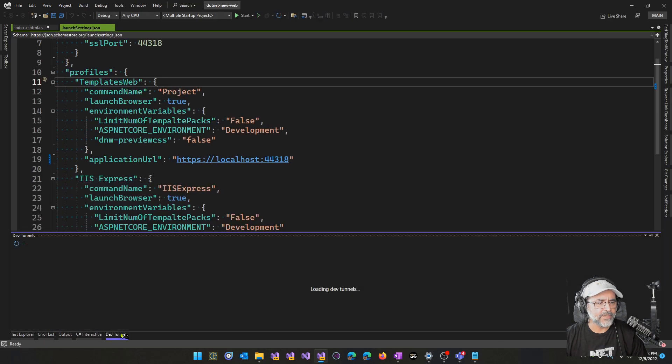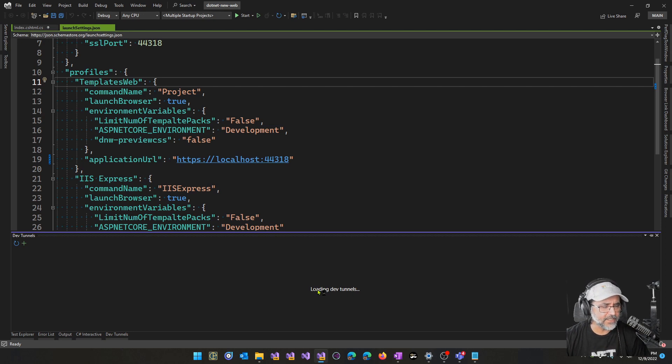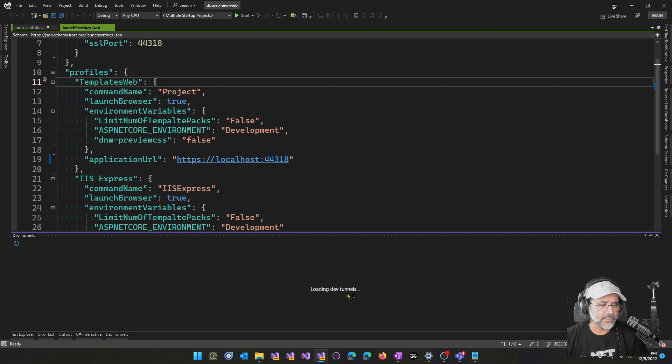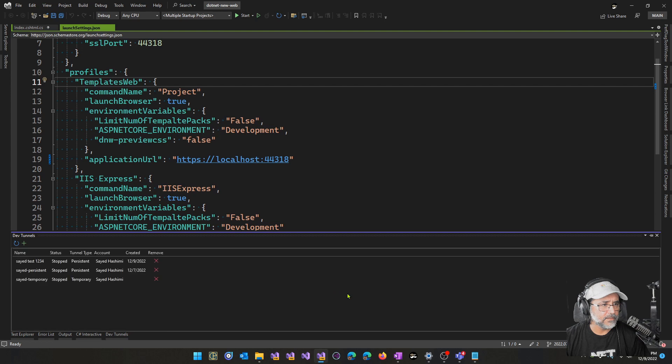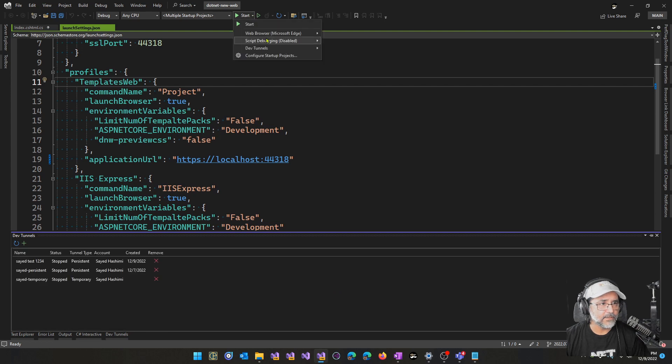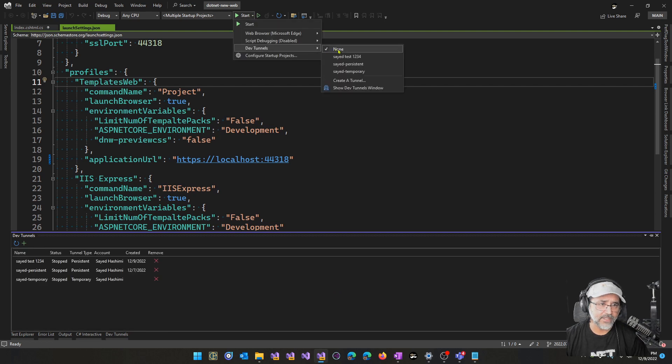Okay, load up the Dev Tunnels window. It does take a few seconds to initialize this window and for your tunnels to be available for use here. Now let's go back to the Dev Tunnels flyout.